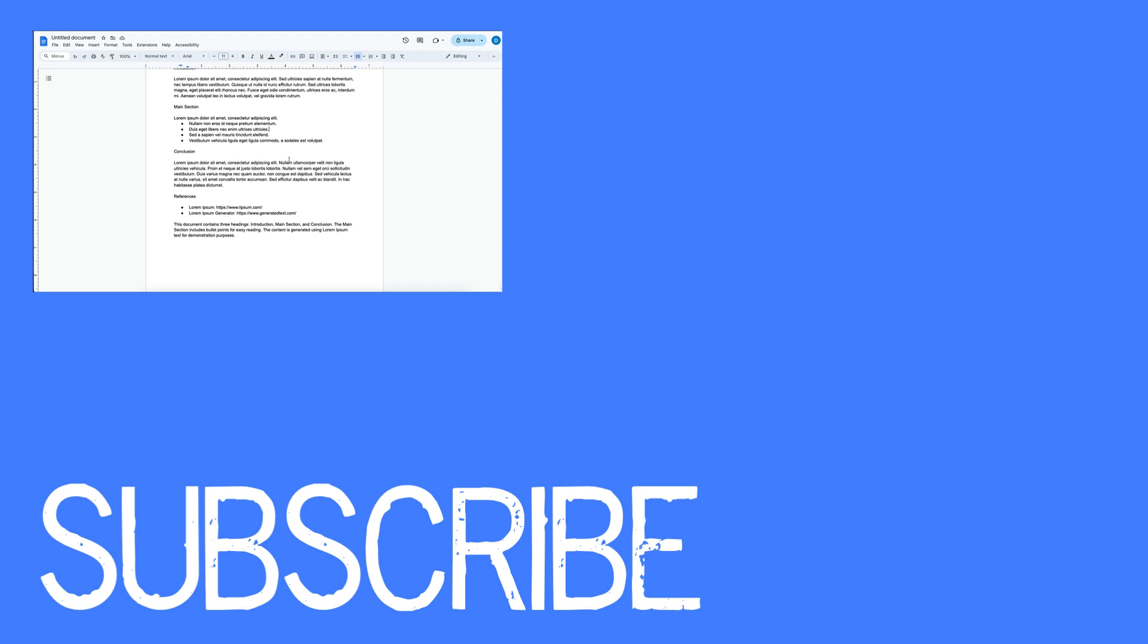If you found this video helpful, please click that like button and subscribe to this channel to view more helpful tips in the future. Also, please be sure to visit my website at therabbitpad.com.